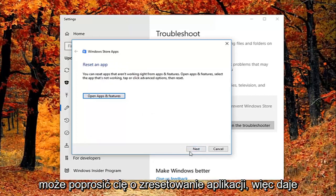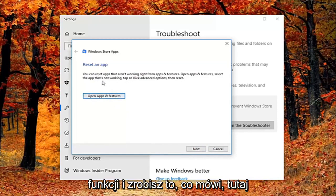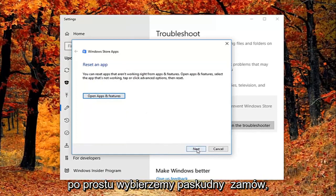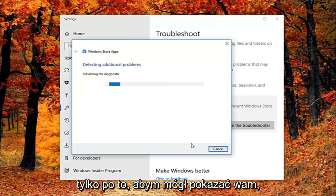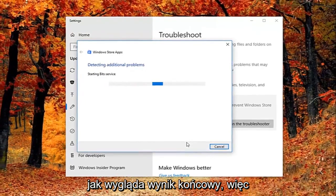So it gives you a little advice. You'd open up asking features and do what it says right here. We're just going to select next here just so we can get through the diagnosing feature, just so I can show you guys what the end result looks like.